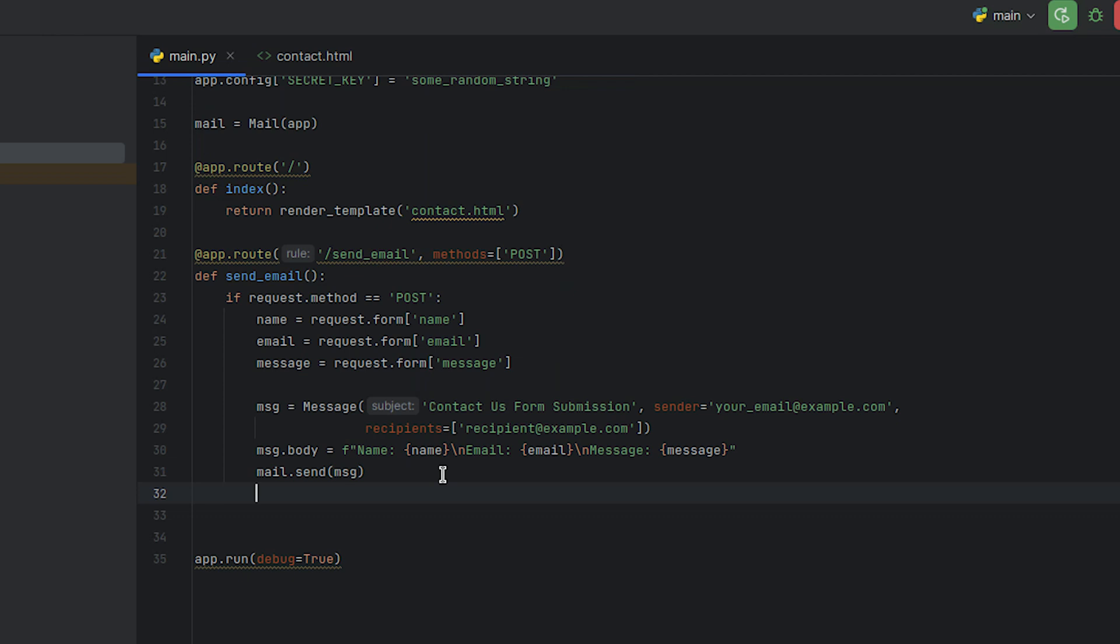Next, we need to call the Flash function. This function is a useful tool for conveying information to the user, such as success notifications, error messages, warnings, etc.